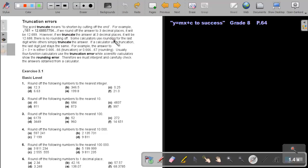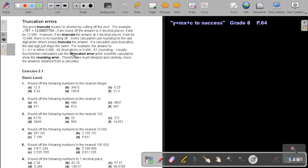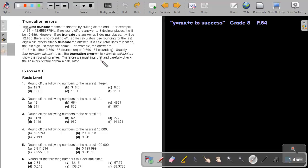Some calculators use rounding for the last digit, while others simply truncate the answer. For example, the answer to two divide three is either 0.66666 truncation, or 0.66667 rounding. Usually four function calculators, that means very simple calculators, use truncation error, while scientific calculators will do the rounding off. Therefore, we must interpret and carefully check the answer obtained from the calculator.